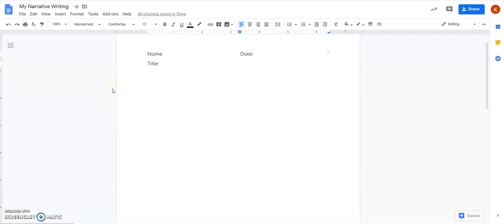Hello authors! I am here today to show you how to publish your narrative piece of writing onto our Google Classroom.